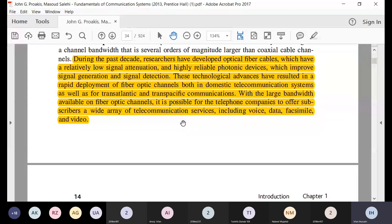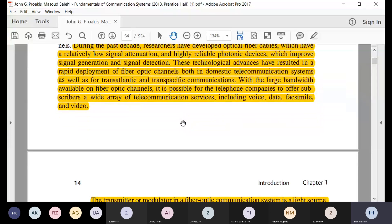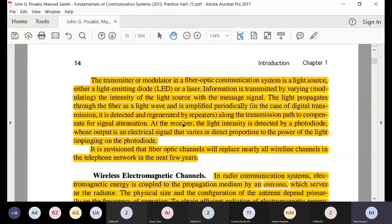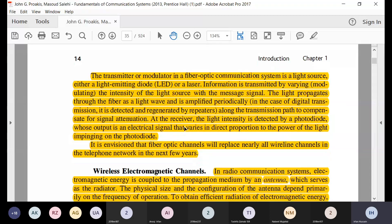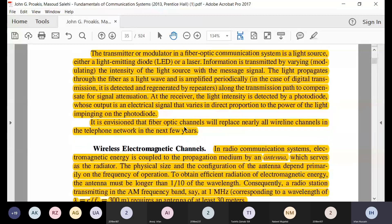That is why optical fibers are replacing a lot of wire line channels. In optical fiber, we basically have a light emitting diode, and we have regenerators and repeaters which can regenerate the light so the signal can be sent through long distances — across the Pacific and Atlantic, as these fibers are laid on the ocean floor.